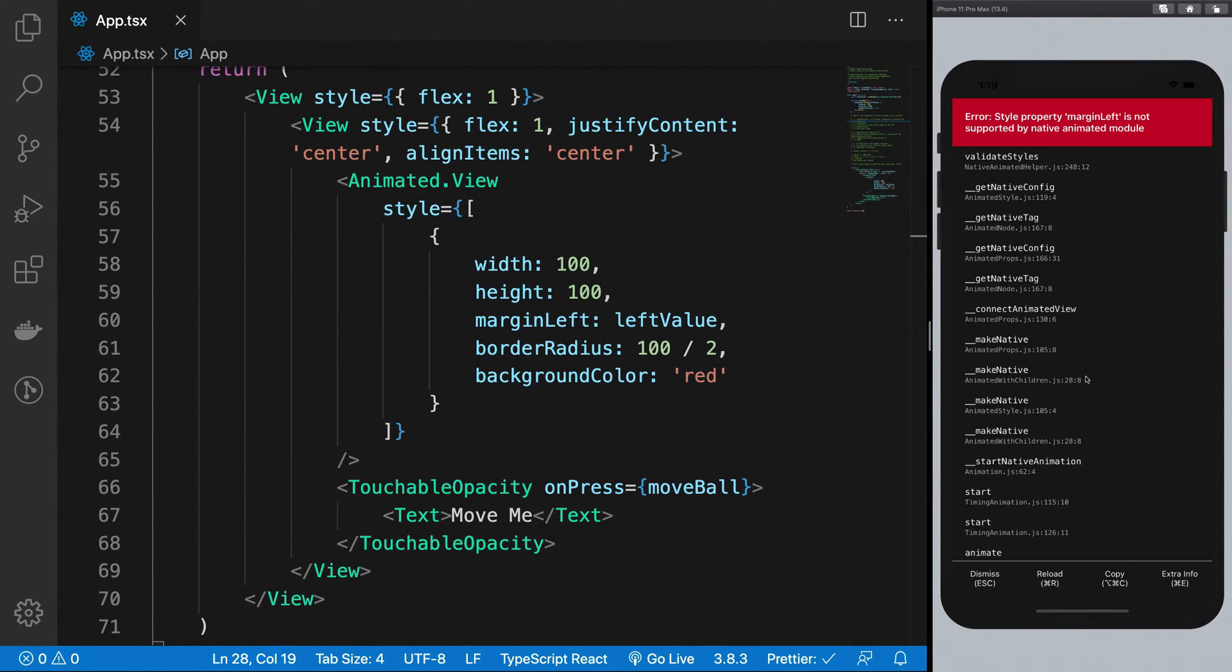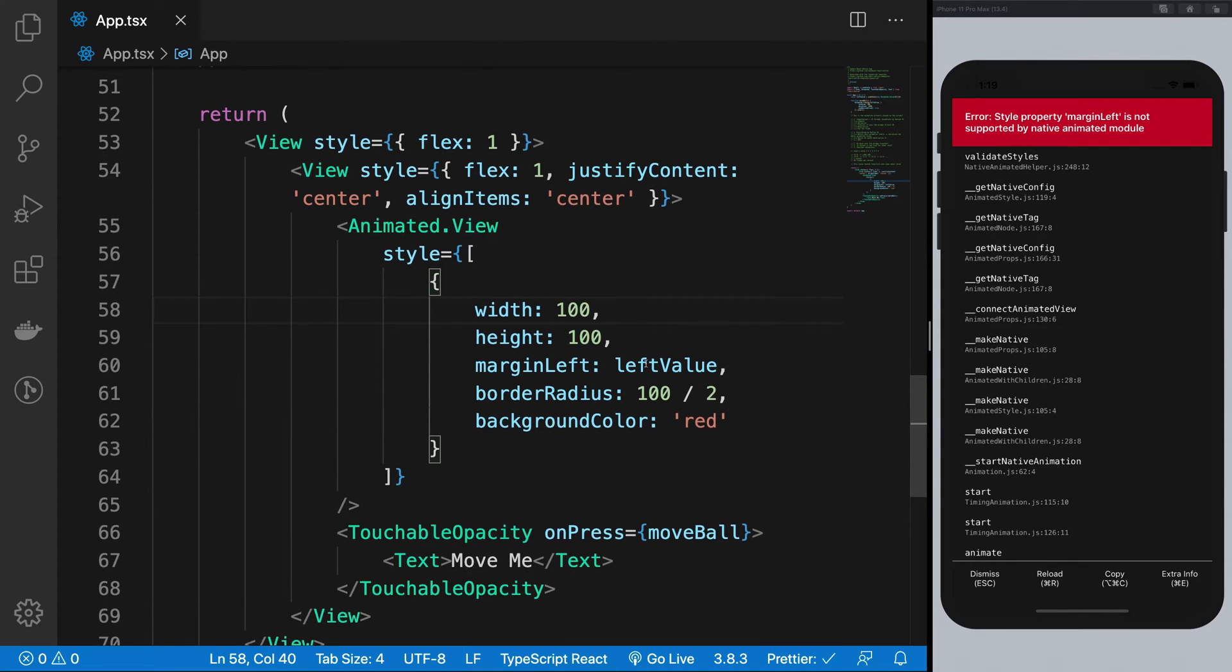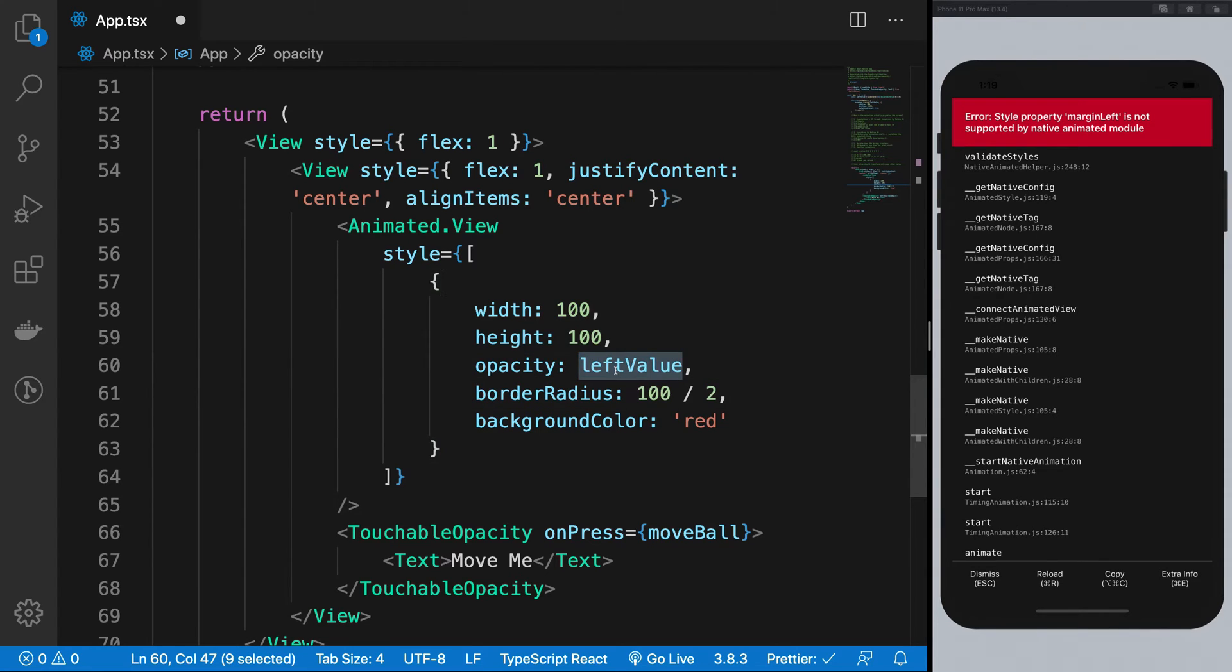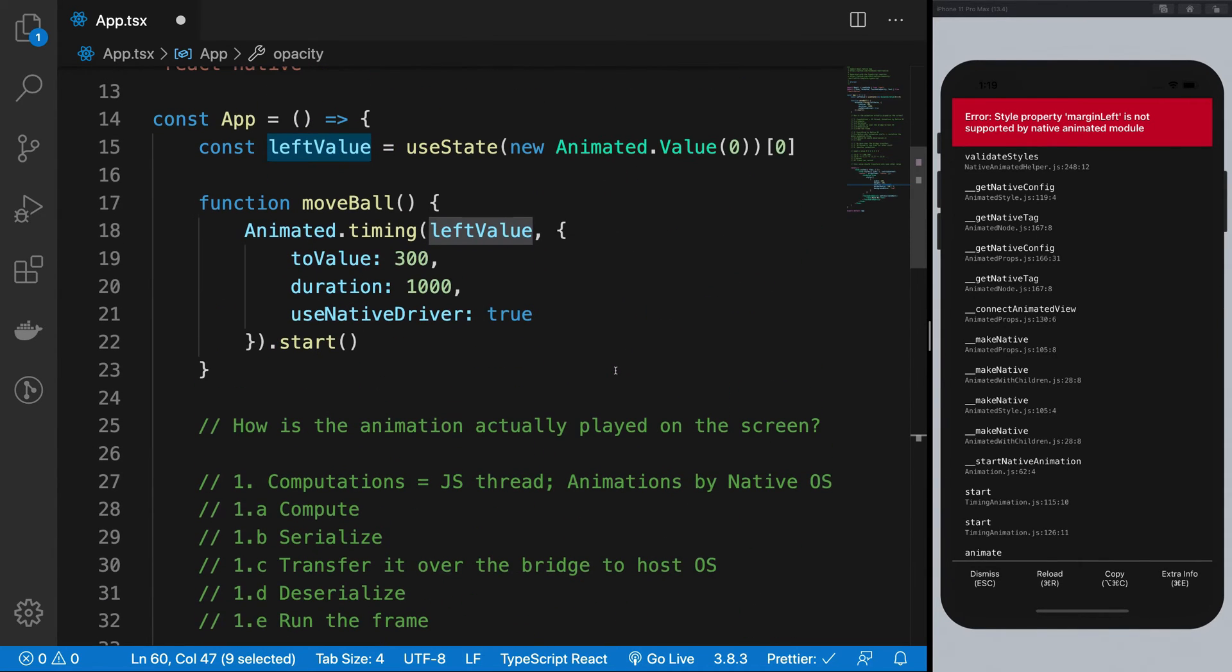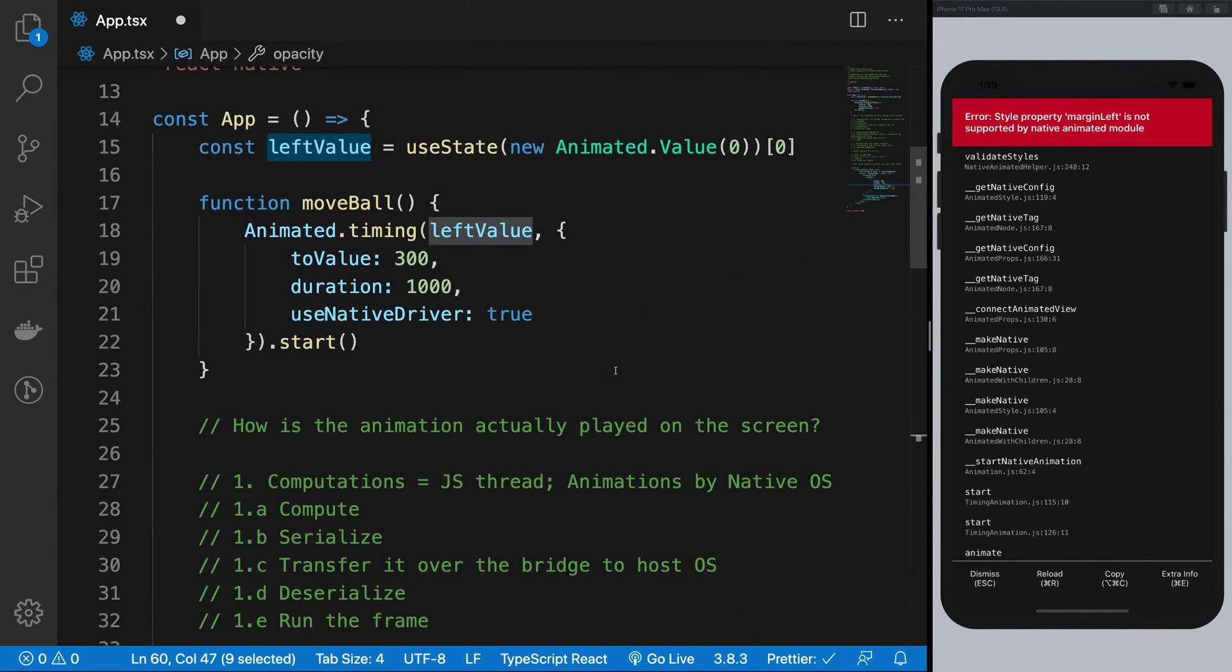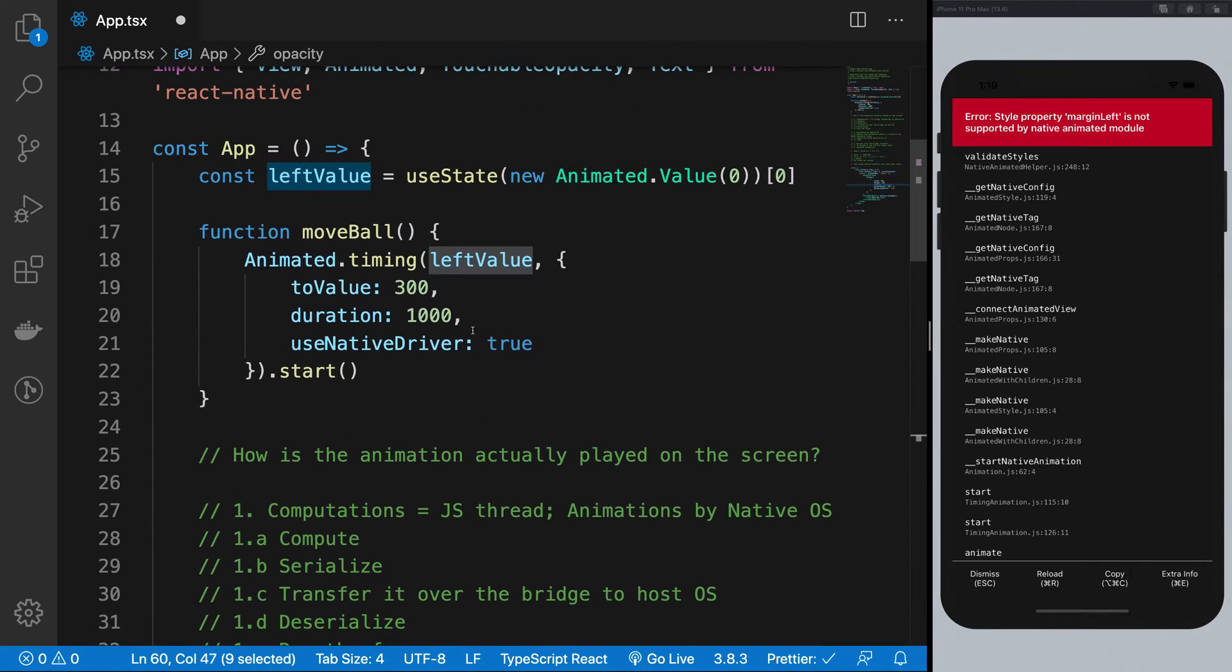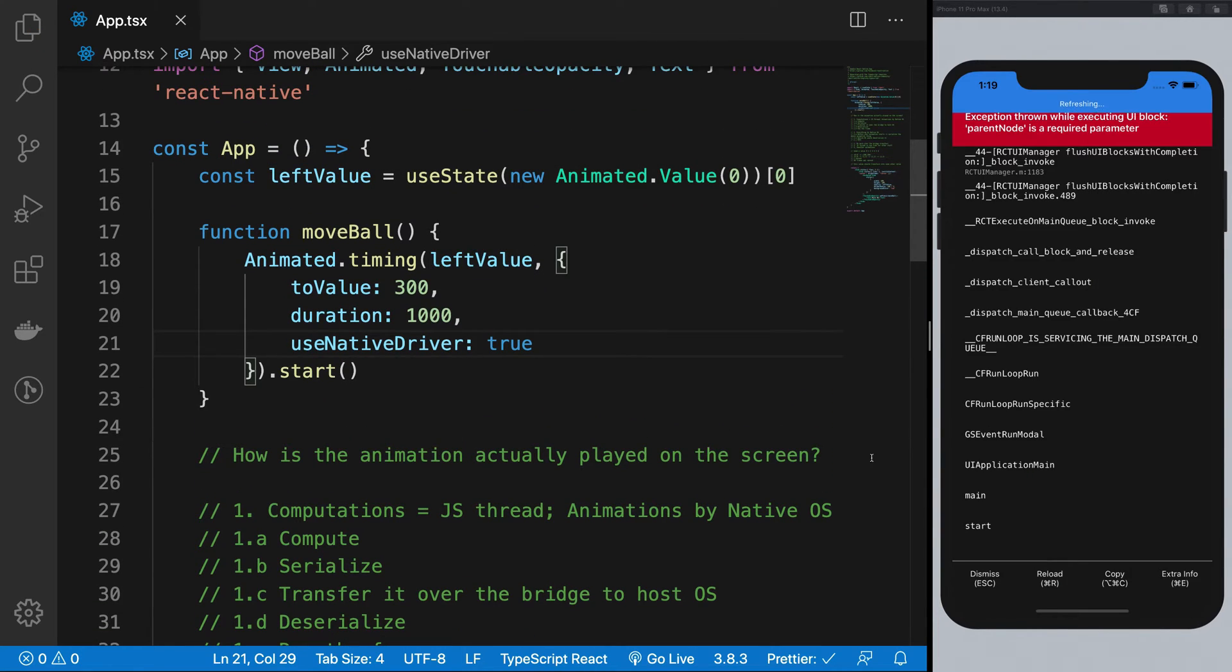So let me just see if the margin left, I guess that's what we are using, is animatable on the main thread. Yeah, it's not. So what we really want to do is probably use something like opacity, which is actually animatable, if that is the right word. I'm not really sure if that's how you pronounce it, but anyway.